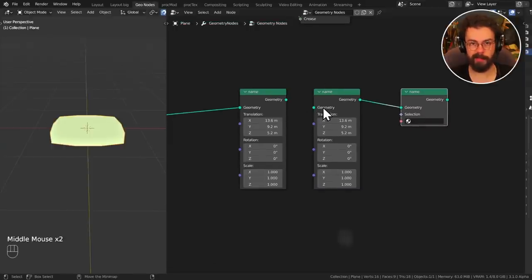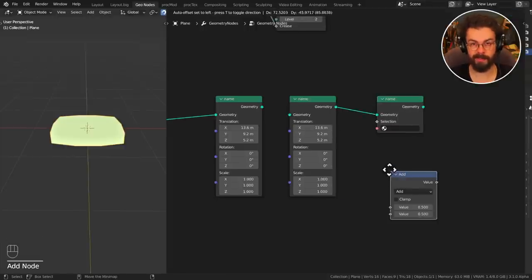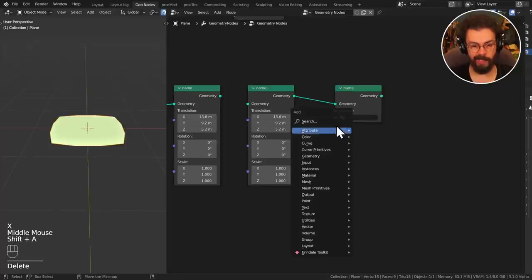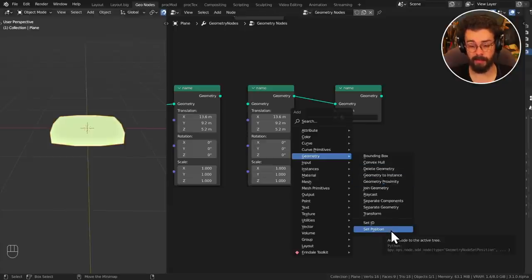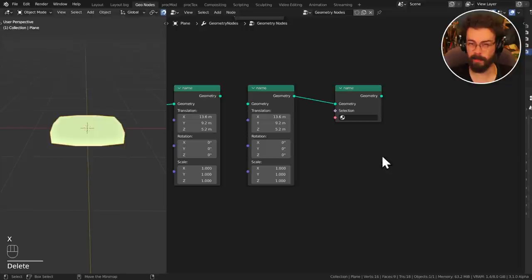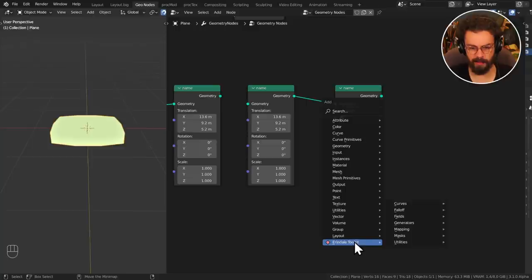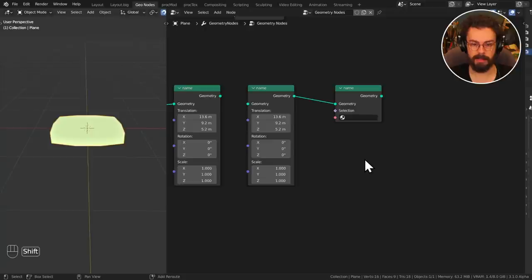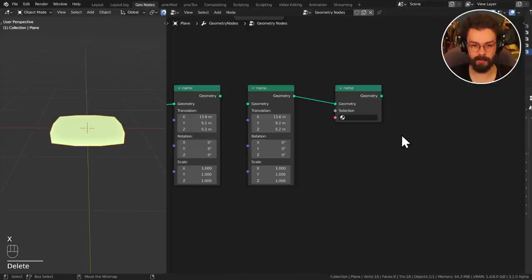The last one to show you is Quick Favorites. Press Q to bring up your list of quick favorites. To add anything, find it in a menu, right-click on it, and select Add to Quick Favorites. This menu can also hold entire submenus — for example, right-click a curves menu and add it to quick favorites. Now pressing Q gives you instant access to your most-used nodes and menus.